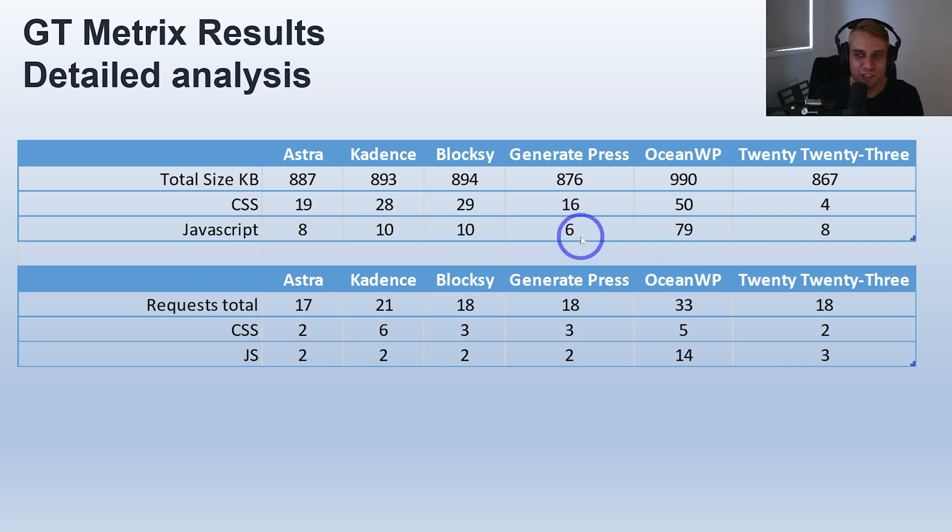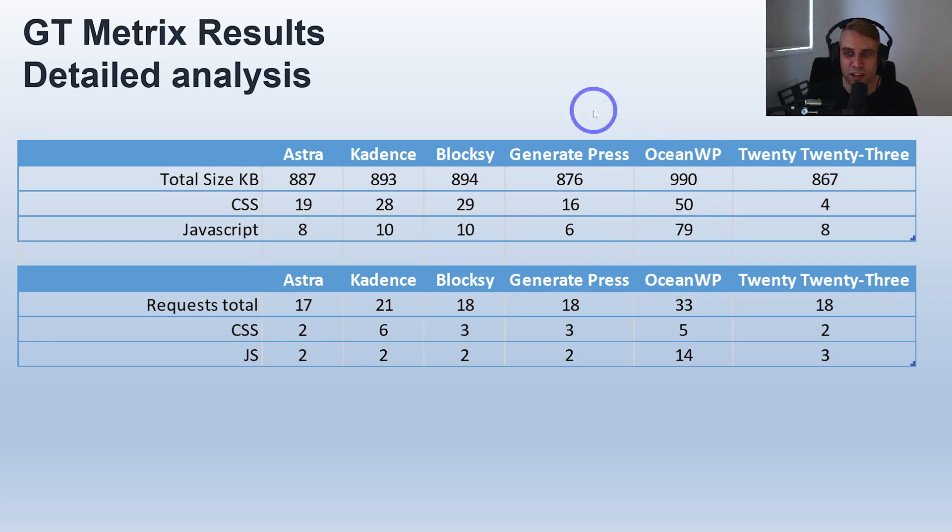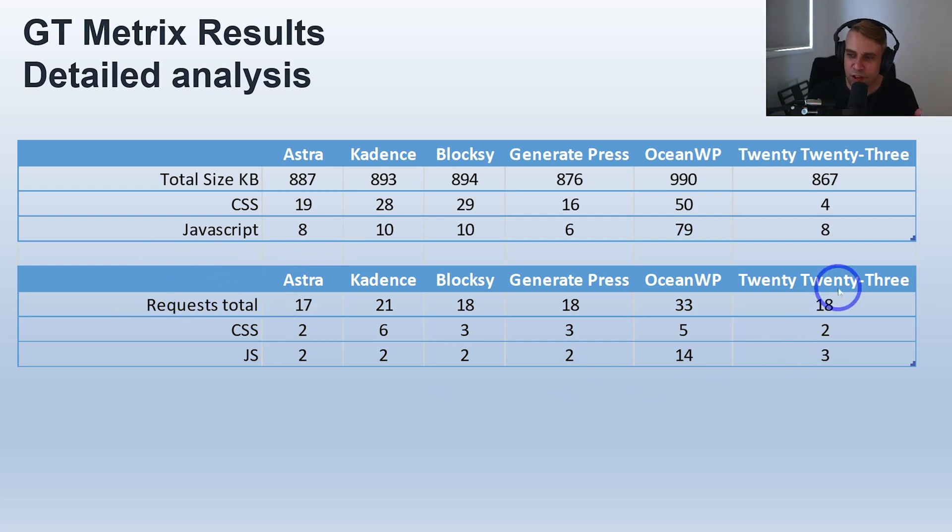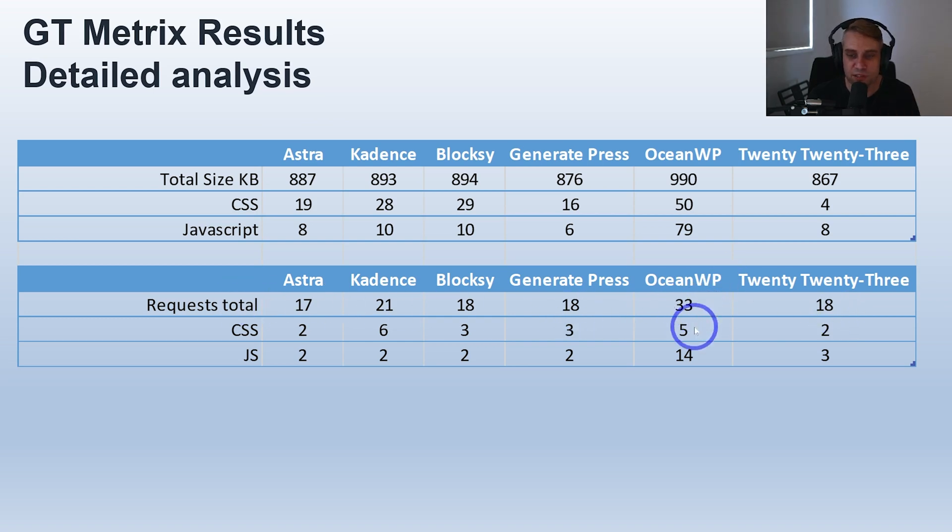Ocean definitely adds more JavaScript, adds more CSS, so that's probably why Ocean was a little bit slower. These ones did very well. Same with the actual requests - the server requests. 2023, the default, makes 18 requests. All of them are very similar except for Ocean, which adds more requests.